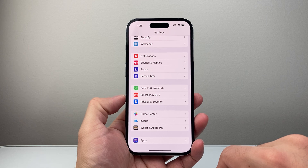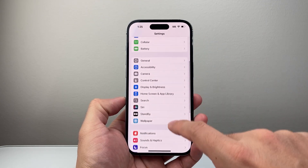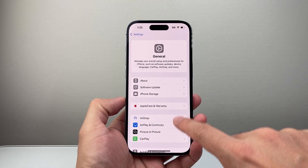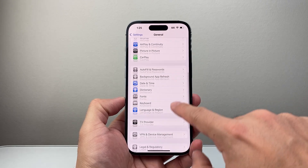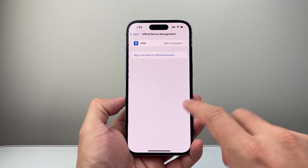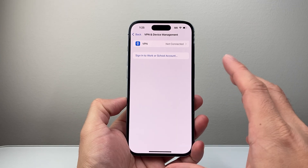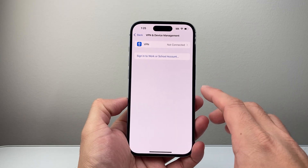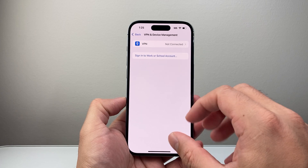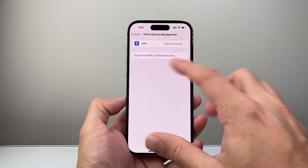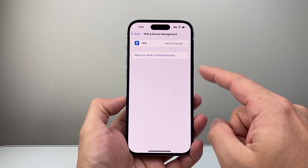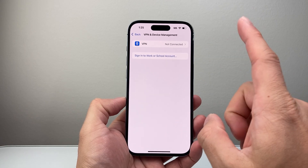The next place you want to check is back in the main Settings. Go to General and scroll down to VPN and Device Management. You're going to look to see if there are any unknown profiles. If there are, you're going to want to delete those profiles. Now if you see something like this — this is fine, leave it as is, you don't have to do anything. But if you see any unknown profile, delete it.